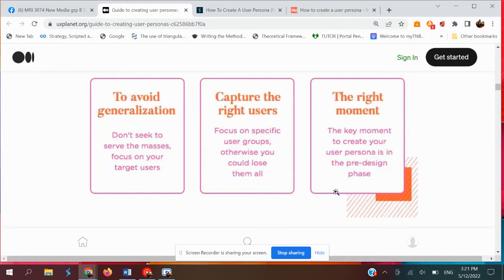The right moment: the key moment to create your persona is in the pre-design phase, also known as the pre-production process. You create it at the early process — at the early concepts, at the early sketches — not in the middle and not at the end of your design. For example, if you're trying to brand an advertising campaign, you do the user profiles and user persona at the same time as your conceptual sketches.